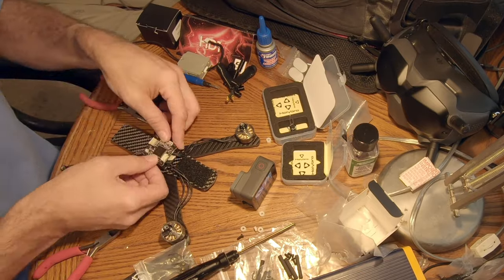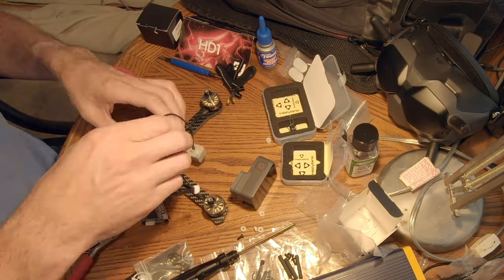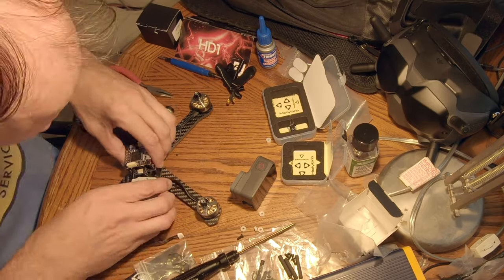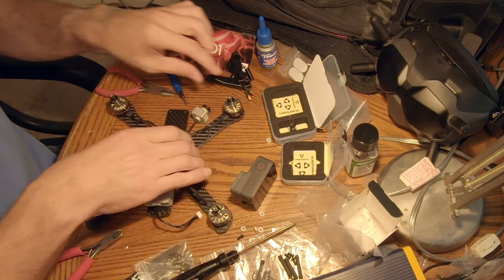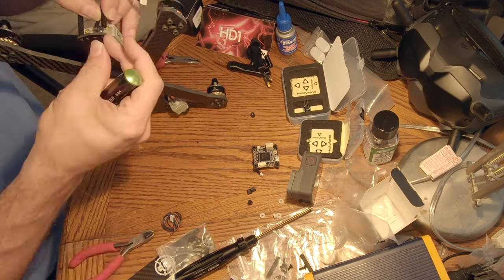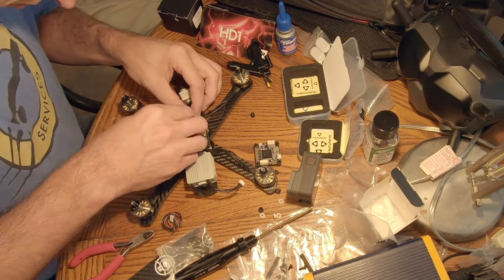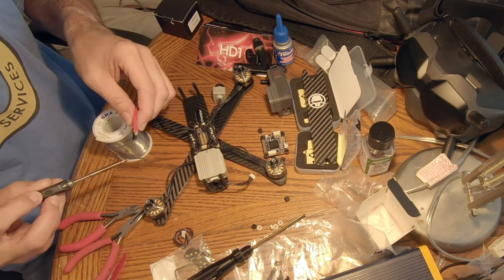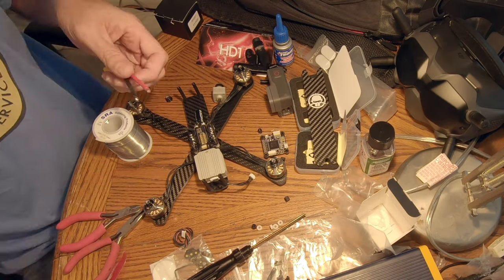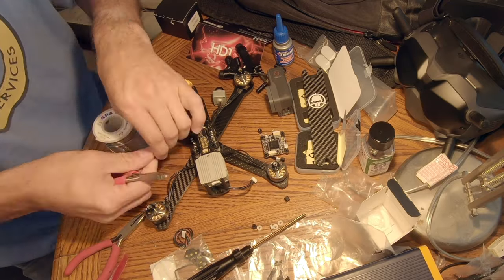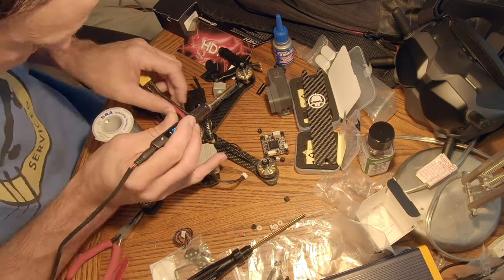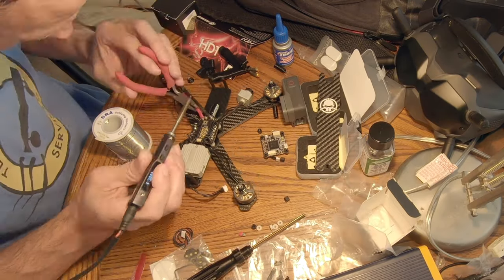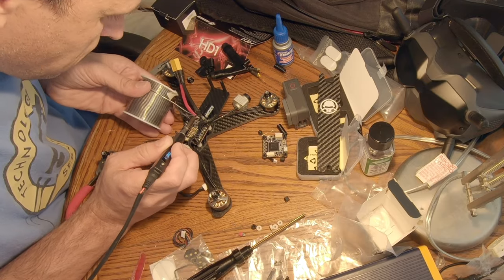Once I've got all four motors connected to the ESC, the next step is to put the flight controller in and the DJI system. Because the flight controller connects to the 4-in-1 ESC with just one ribbon cable, it's super easy. There's no soldering required. The same thing for the DJI air unit - it connects to the Kakute flight controller with just one nice cable. One more bit of soldering here: I've got to put the XT60 power connector on to the ESC so that the battery can power the entire system.